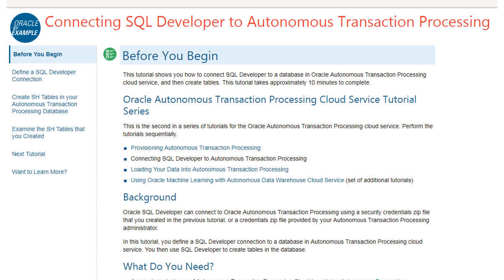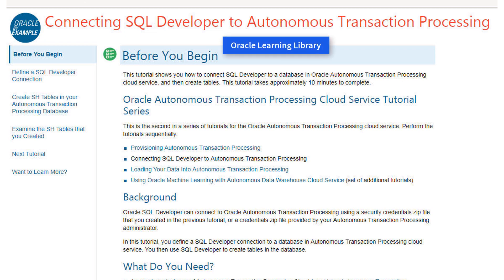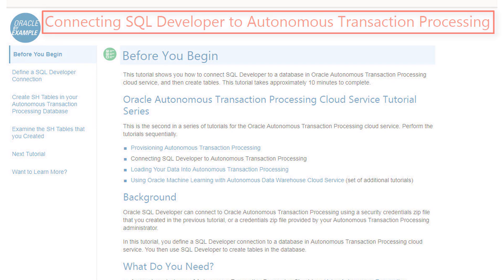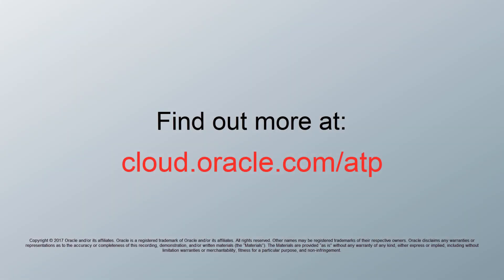For detailed steps on performing the examples shown in this video, go to the Oracle Learning Library and open the tutorial named Connecting SQL Developer to Autonomous Transaction Processing. Find out more at cloud.oracle.com/atp.